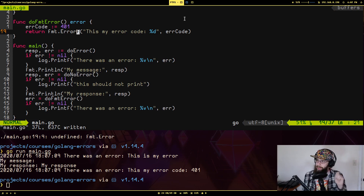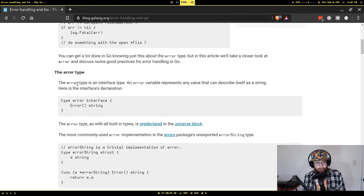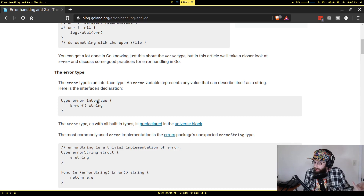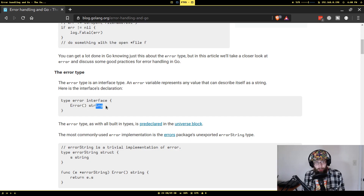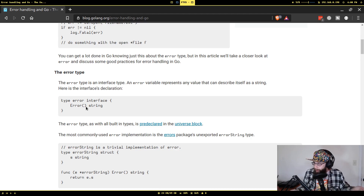Let's find out why the error's zero value is nil. There's a blog post on the main golang.org site. You'll see that the error type, as defined in the standard language built-ins, is actually an interface. If you know a little about how zero values work in Go, you'll realize that the zero value of an interface is nil. You'll also notice that this error interface only defines one method called error that returns a string.